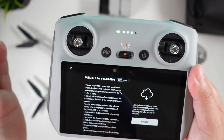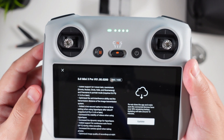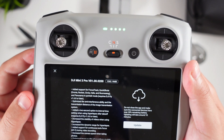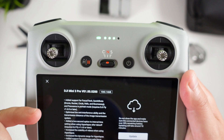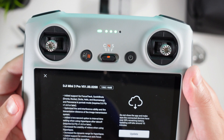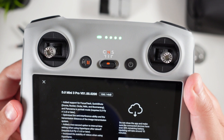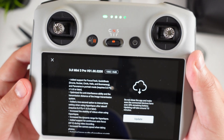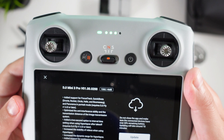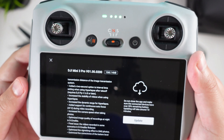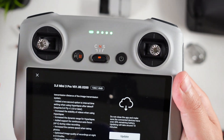I'll go ahead and read this out to you. First things first, it's a gigabyte update — 1,060 megabytes — so this is a substantial update. With this, as you can see, it's added support for Focus Track, Quick Shots, and Panorama in portrait mode — that is huge, it's been really requested. They have also optimized the anti-interference ability and the transmission distance of image transmission systems. It's added a two-second option for interval settings when using hyperlapse, and increased the stability of videos when using hyperlapse.